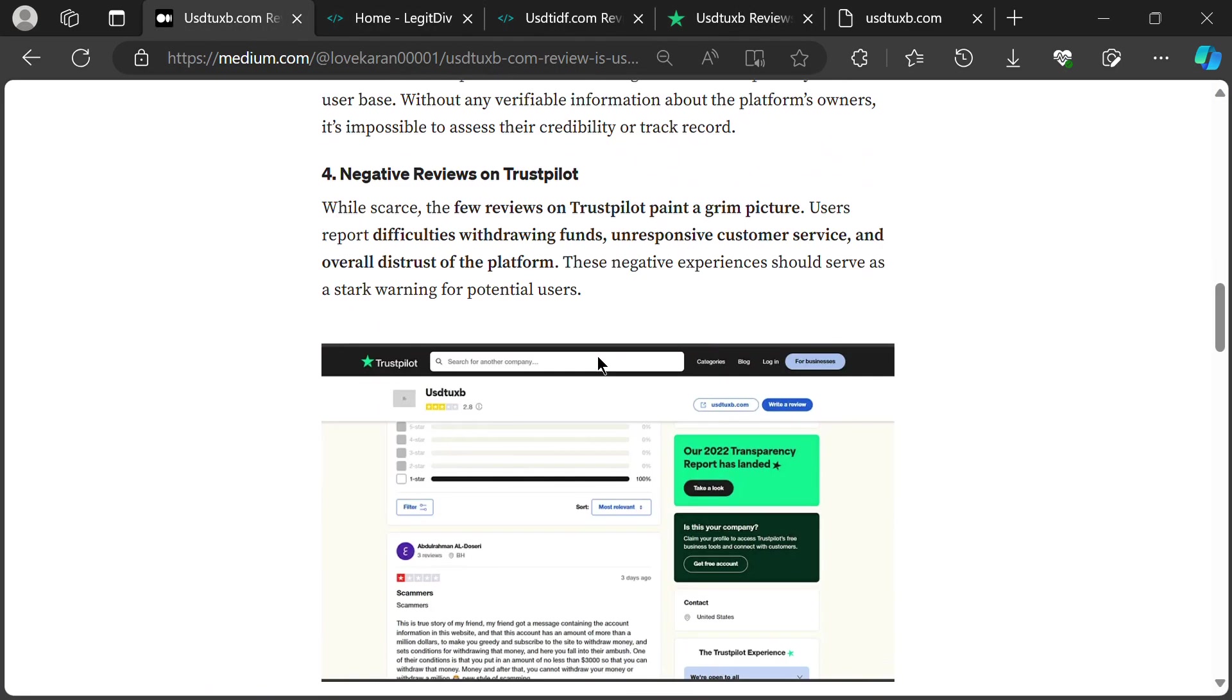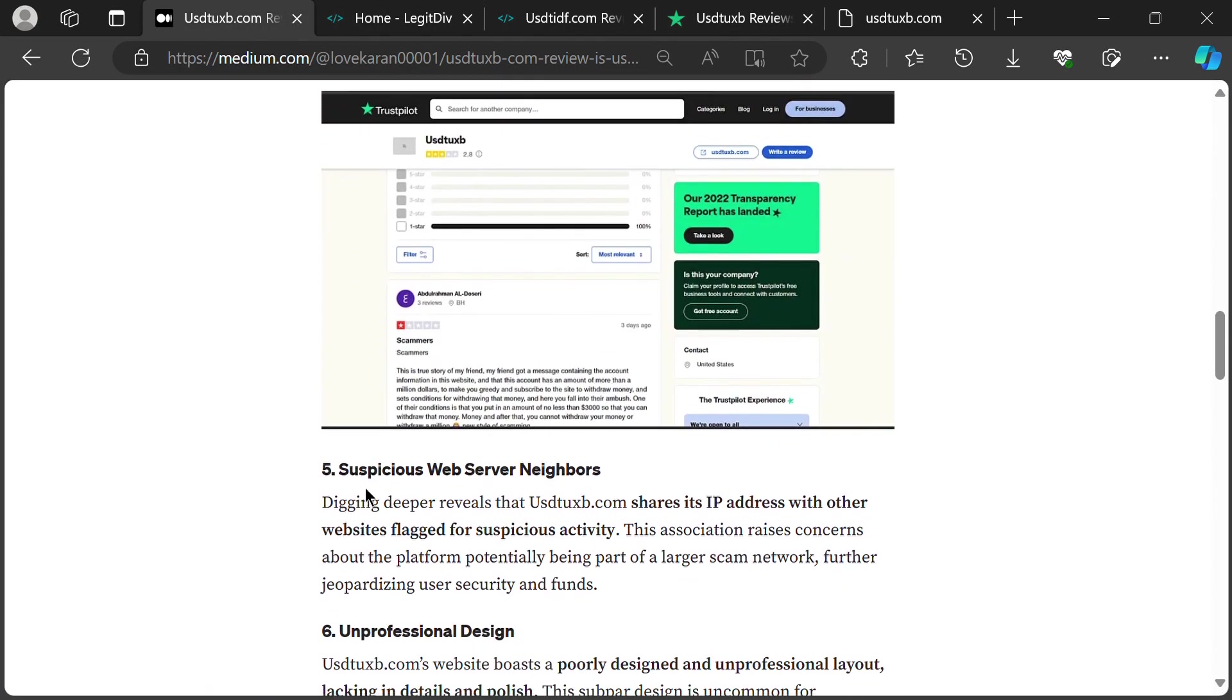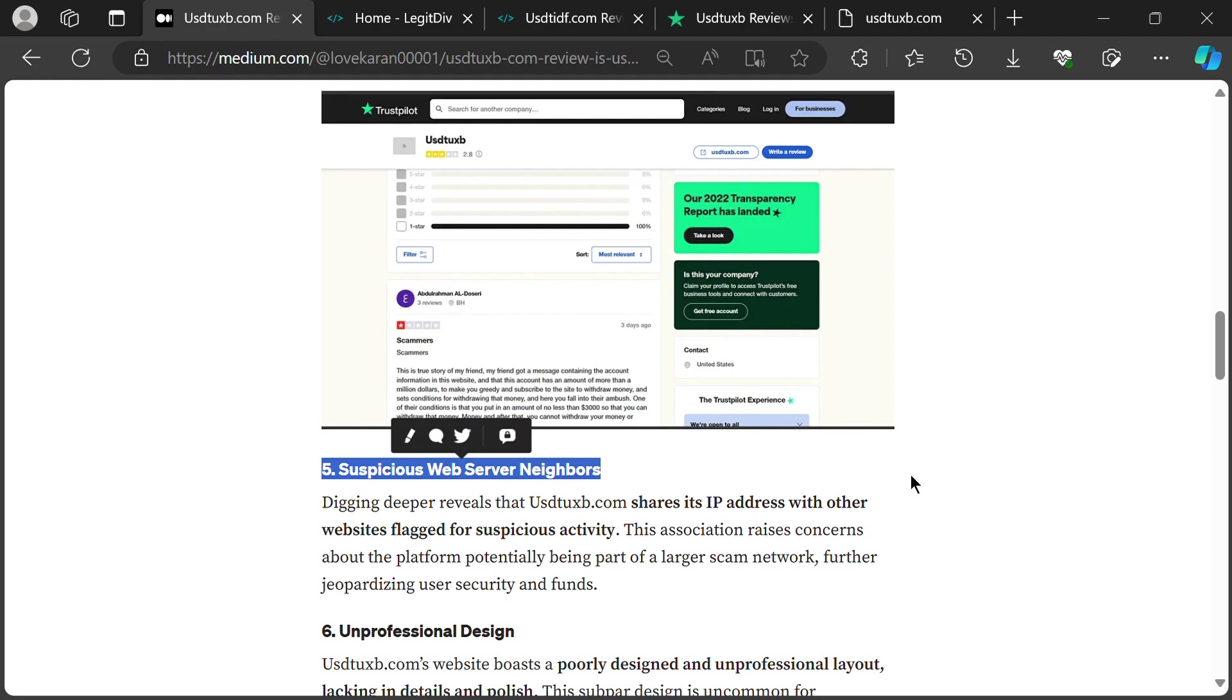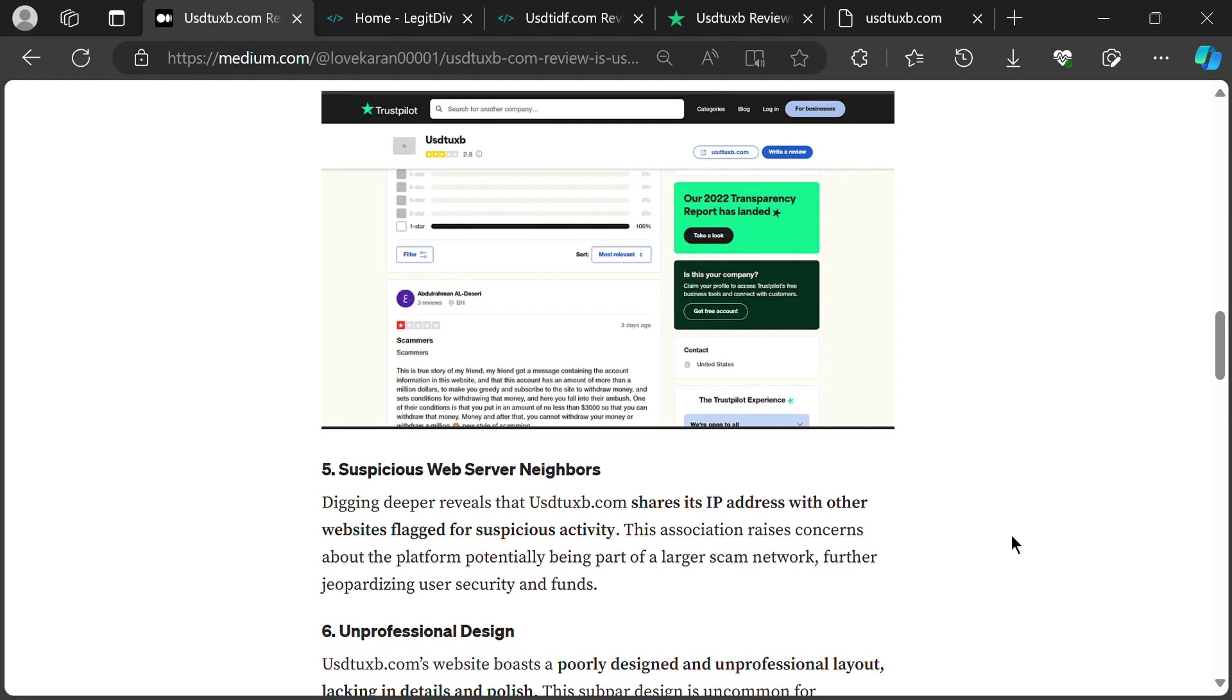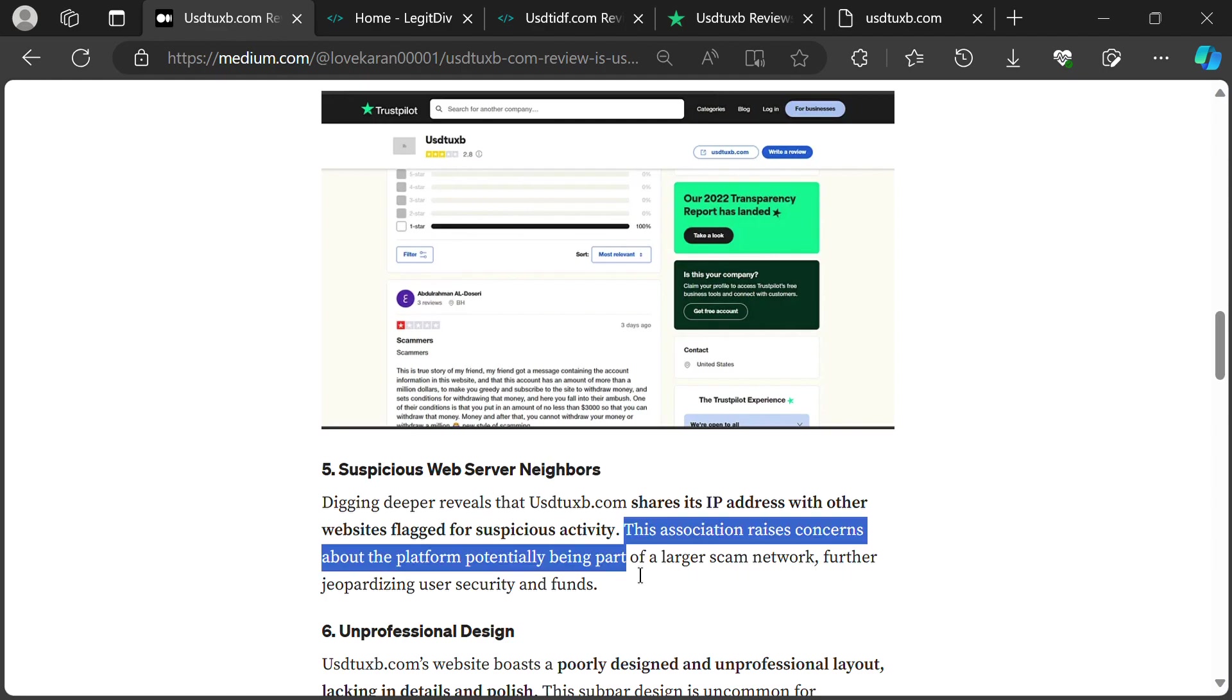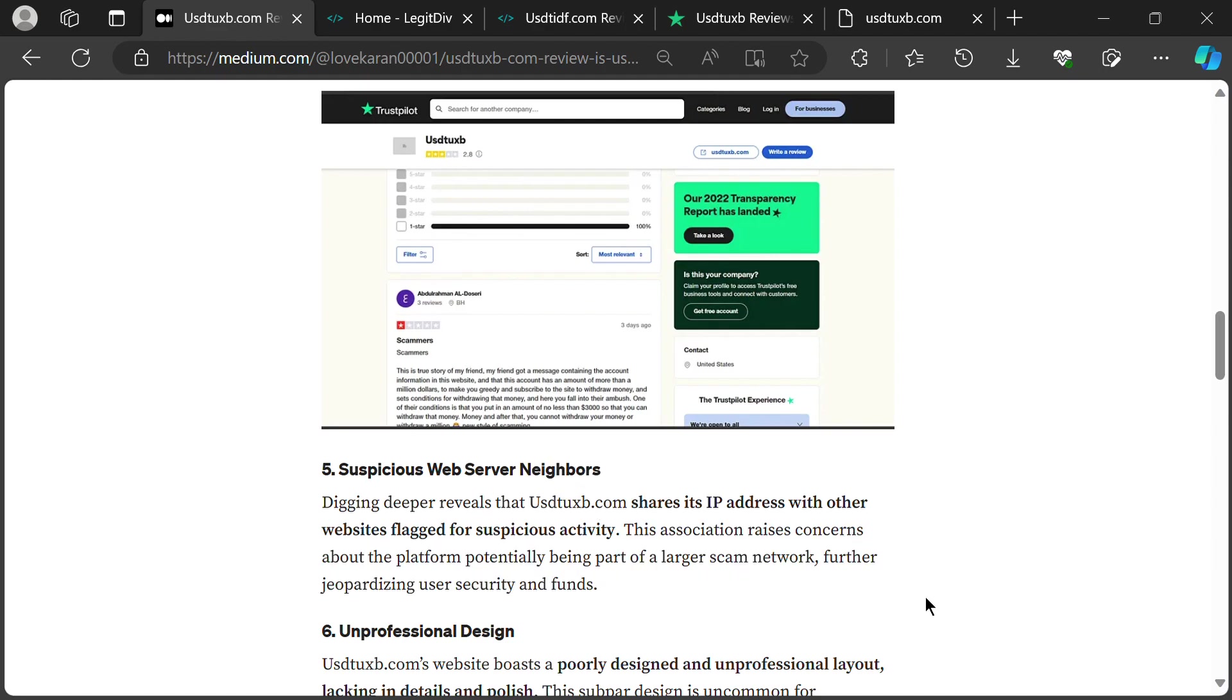Turns out, USTUXB isn't hanging out with the best crowd. It shares its online address with websites known for shady activities. Think of it like living next door to a used car salesman with a permanent nervous tick. Not exactly the company you want to keep with your precious crypto, right?